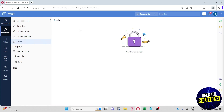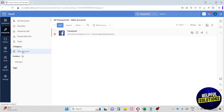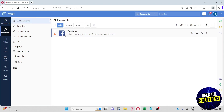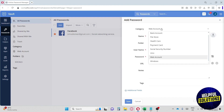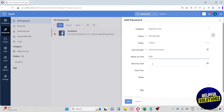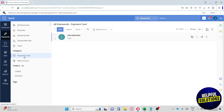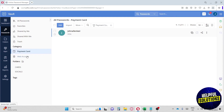We also have a Categories section. I created a web account earlier, but if we add more passwords with different categories — say I add another one and change the category to Payment Card, fill in the necessary information, and hit Save — it will automatically appear and a new category will pop up. This feature is great because it lets you manage all your passwords by category.